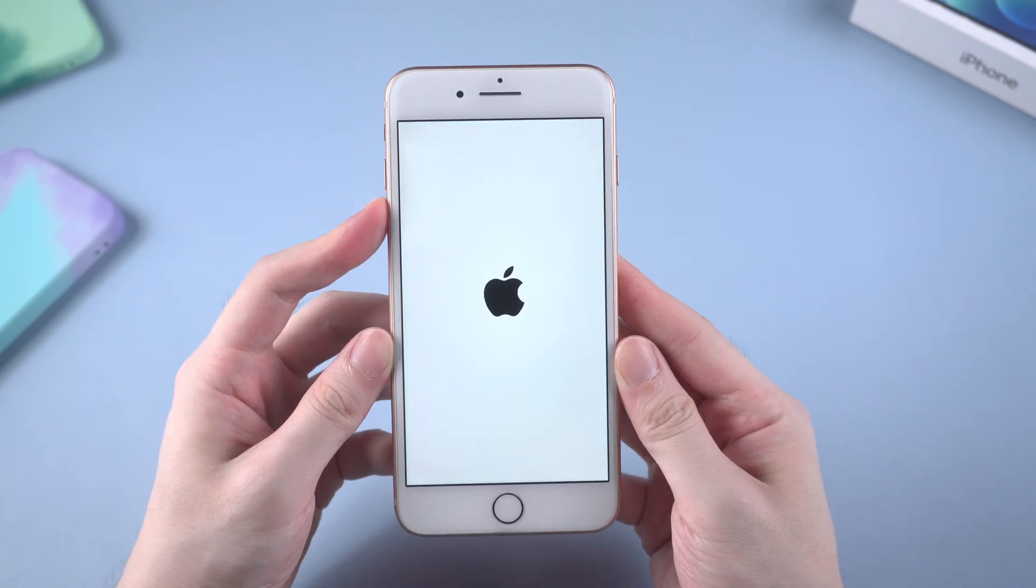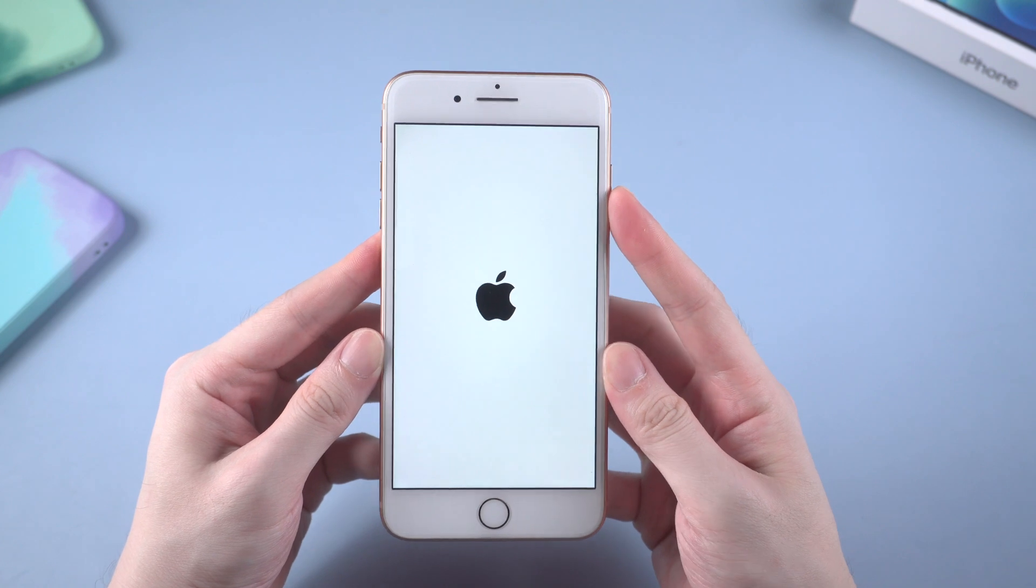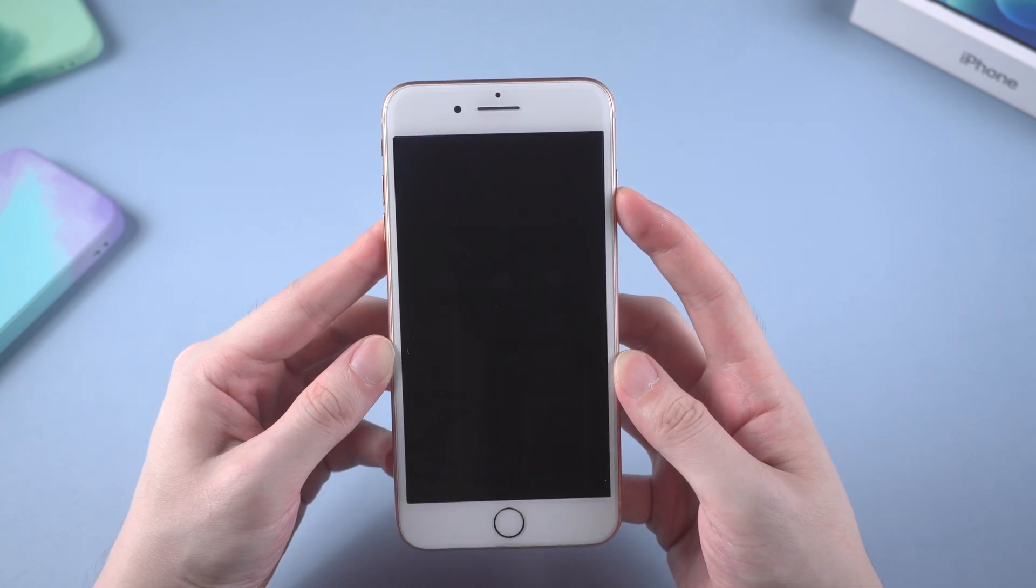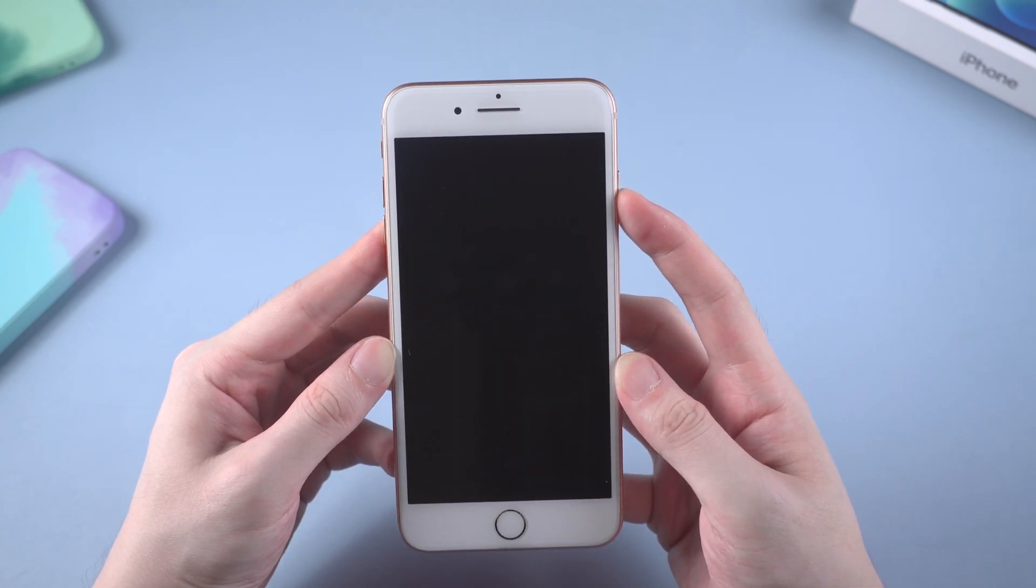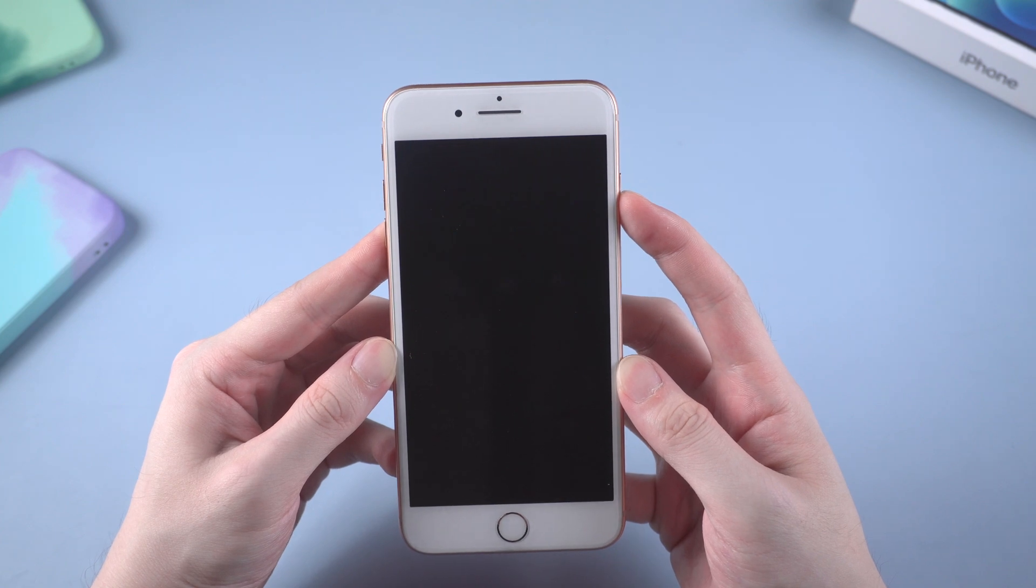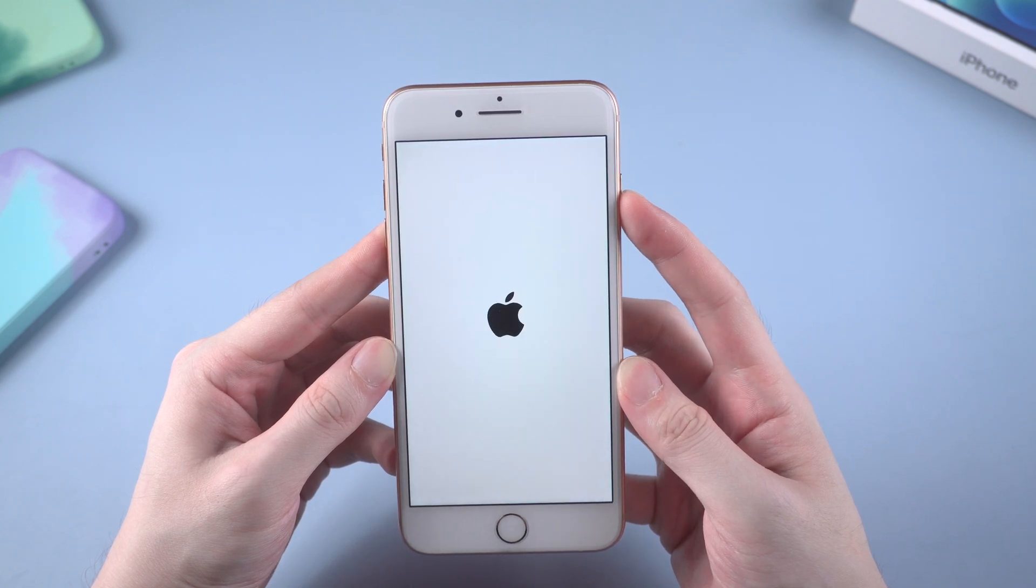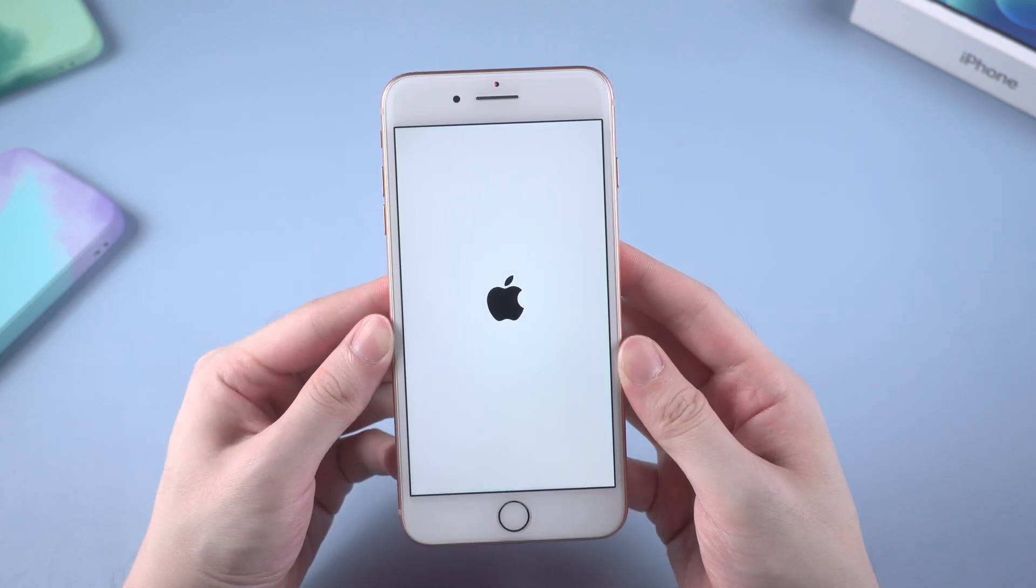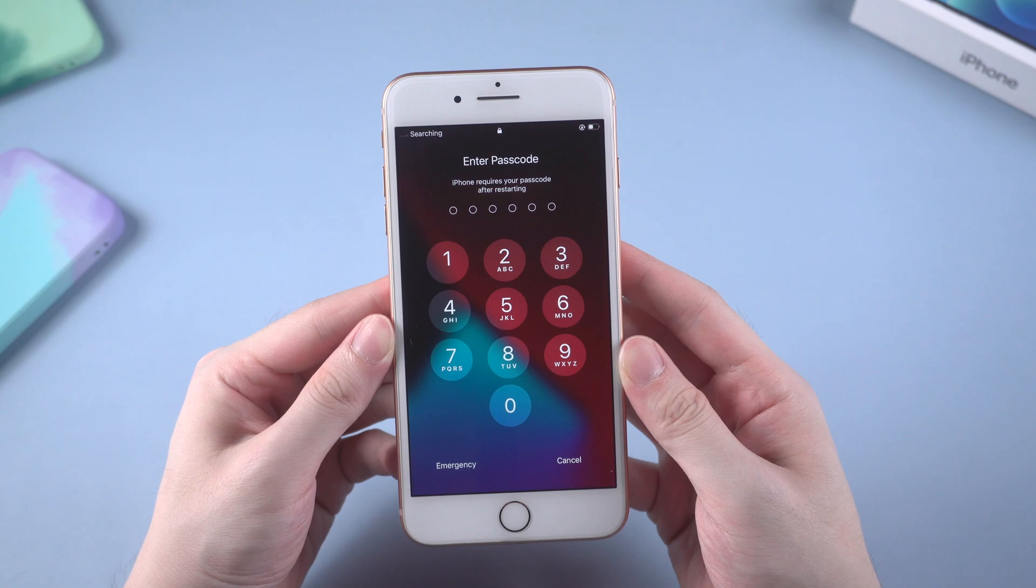Volume up, volume down, then hold the side button. When the screen goes black and the Apple logo shows up again, that means iPhone has rebooted. If you tried this method but still failed, you can consider using iTunes to update your iPhone.